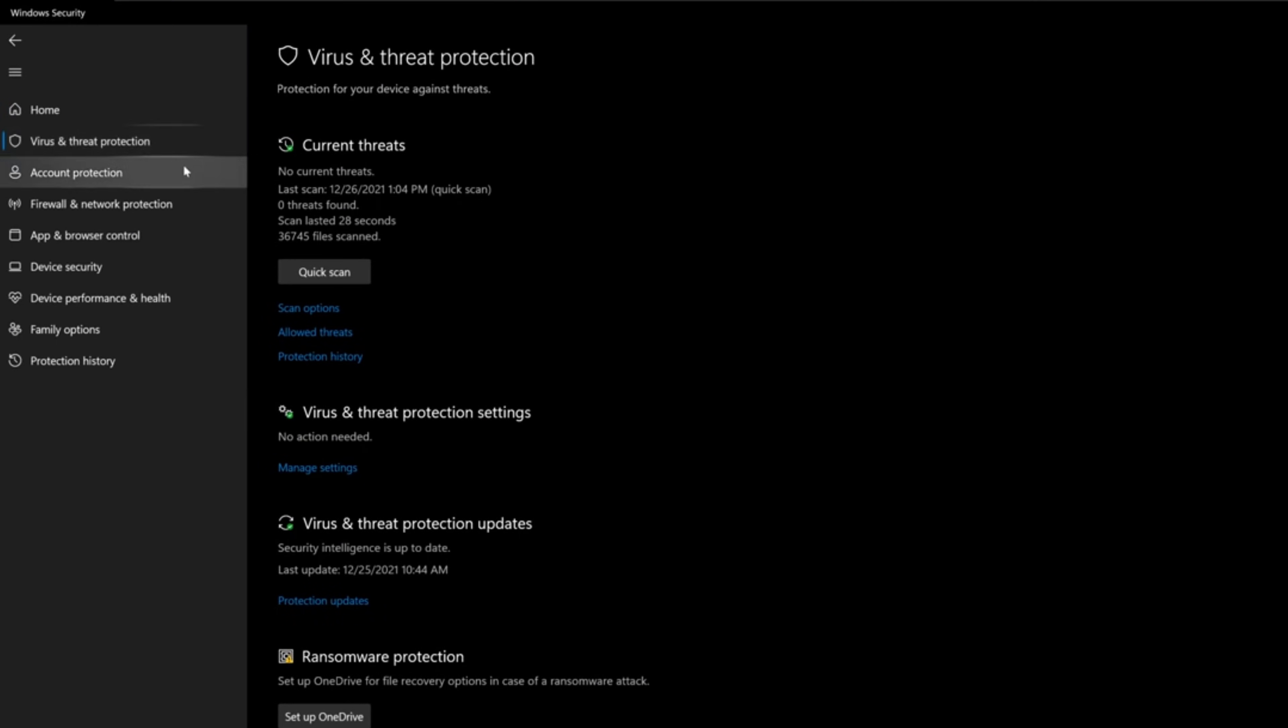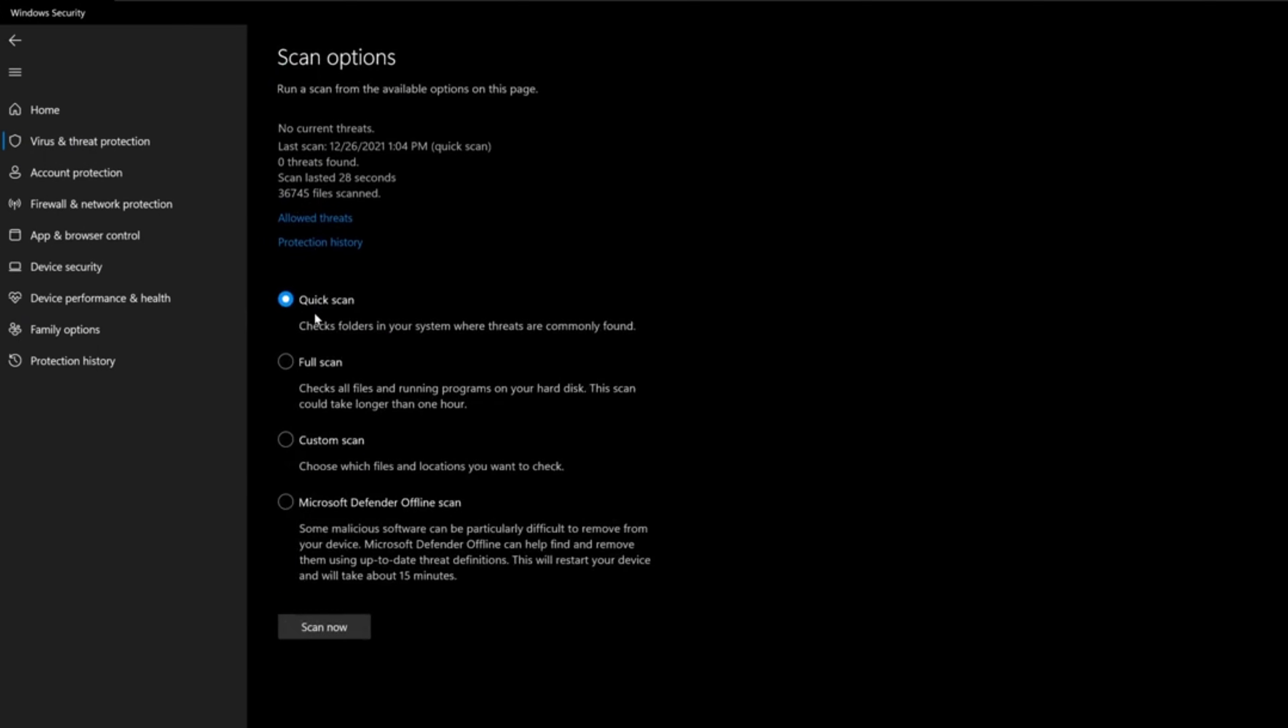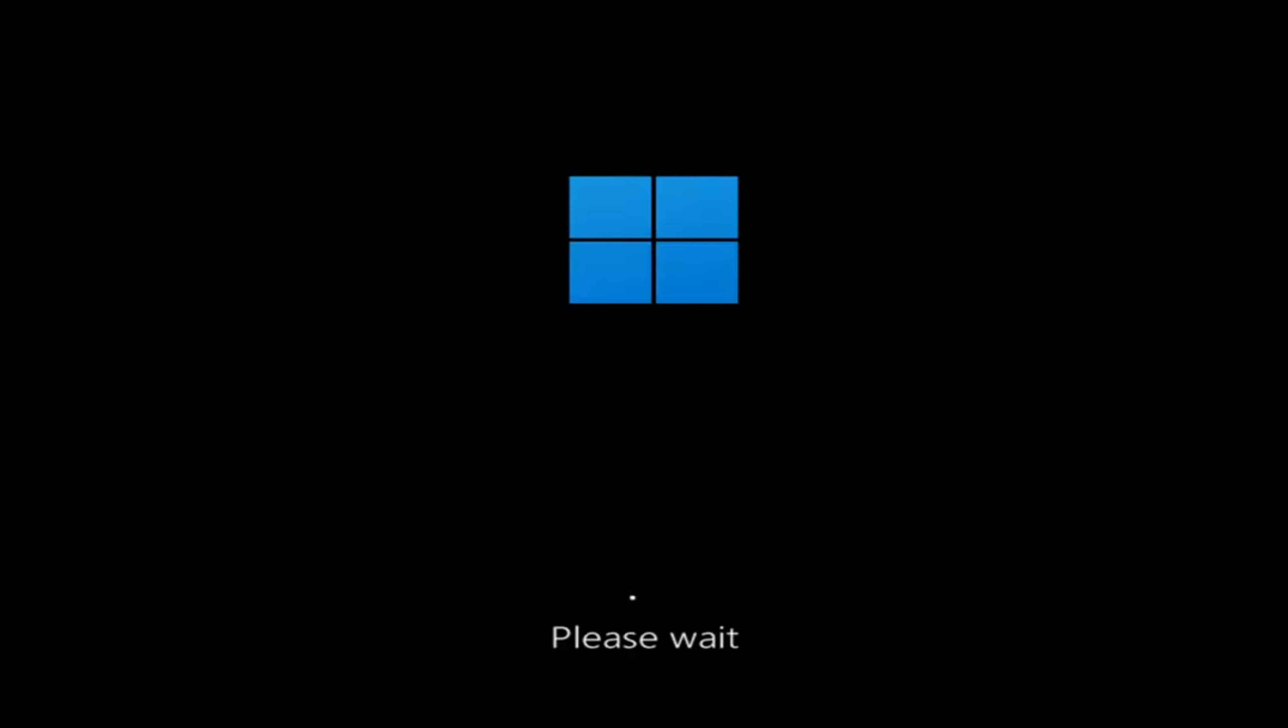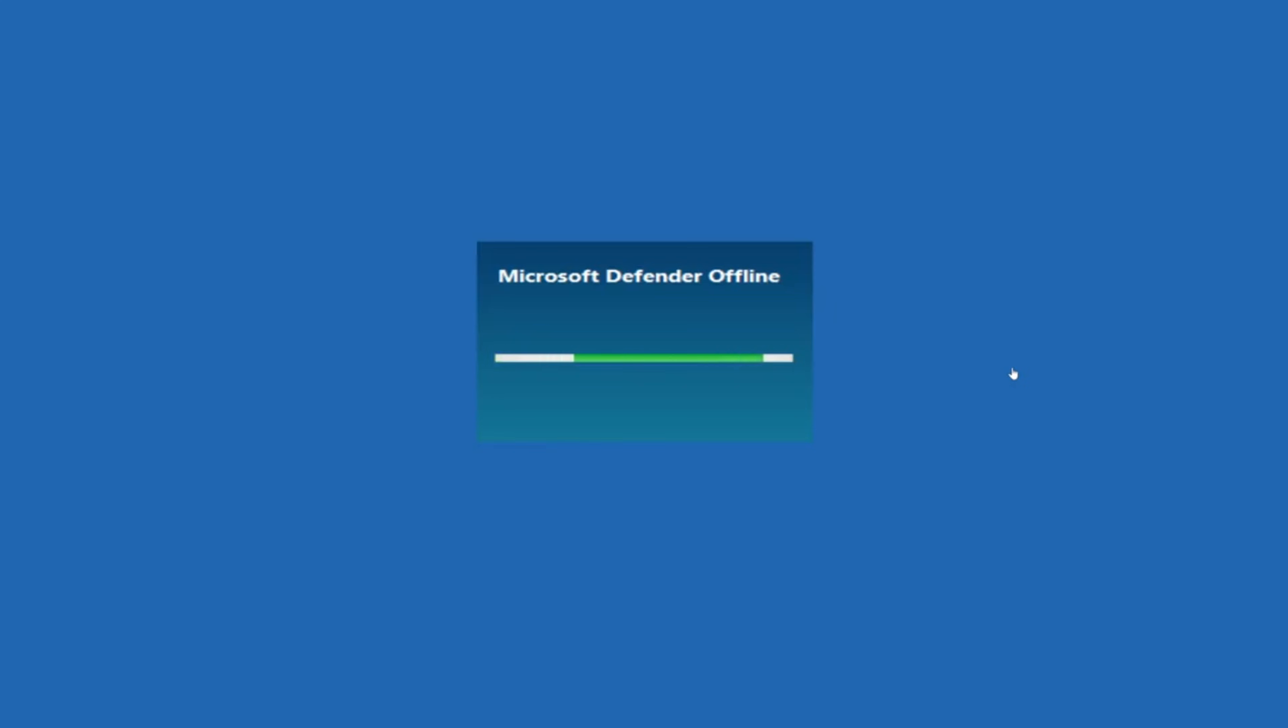Before chasing GitHub legends, take a look inside Windows itself. One of the most underrated built-in tools in Windows is Windows Defender Offline Scan. Unlike the normal quick or full scan, this one doesn't run inside your infected system. Instead, it reboots your PC, loads a clean environment, and scans your drives before any malware or rootkit even has a chance to wake up. Think of it like catching a thief before he leaves his hideout.